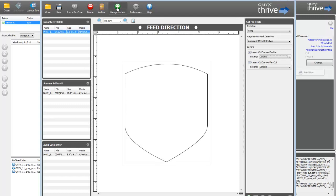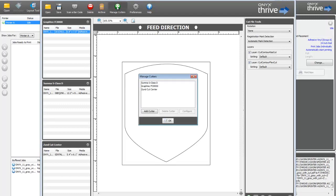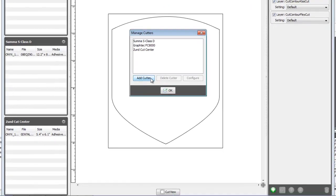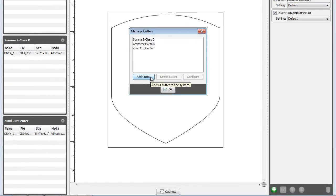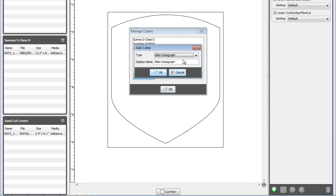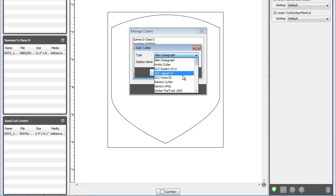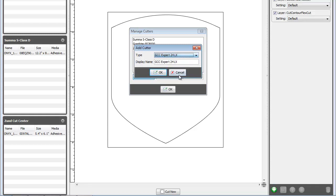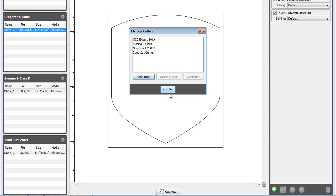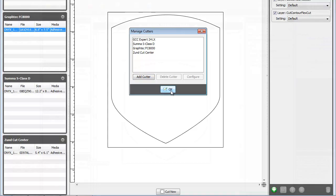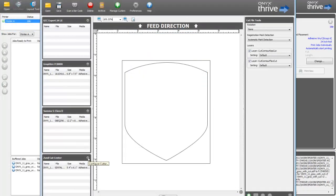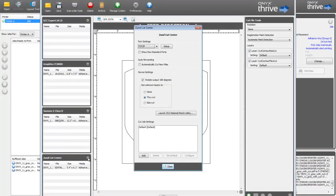The first step in CutServer is to select Manage Cutters and add your device. You can add as many devices as you have connected. This icon brings up the Configure Cutter dialog, where you set up your connection port and configure your options.